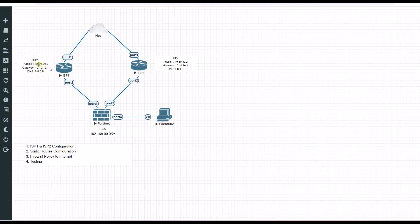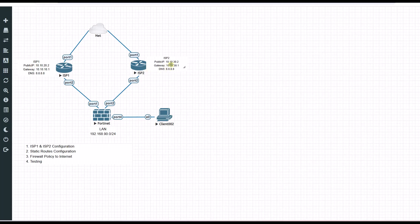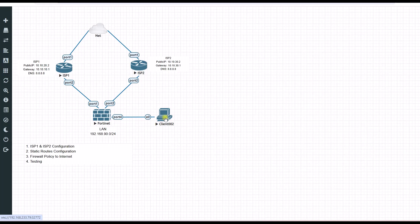I have two ISPs, ISP1 and ISP2, and that ISP is connected to our FortiGate. And then our LAN client will be accessed using this LAN. So to configure, this is just a small LAN.